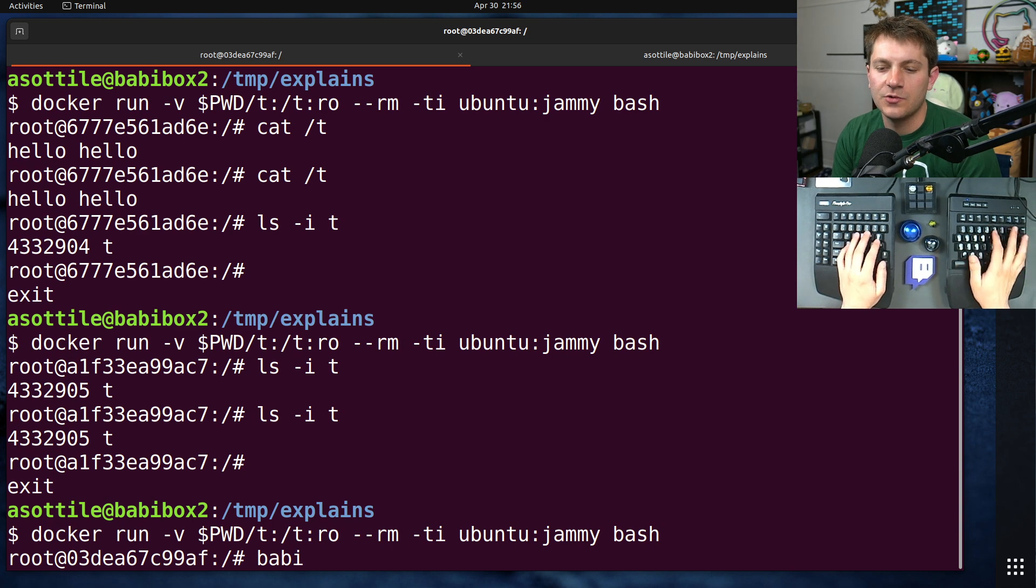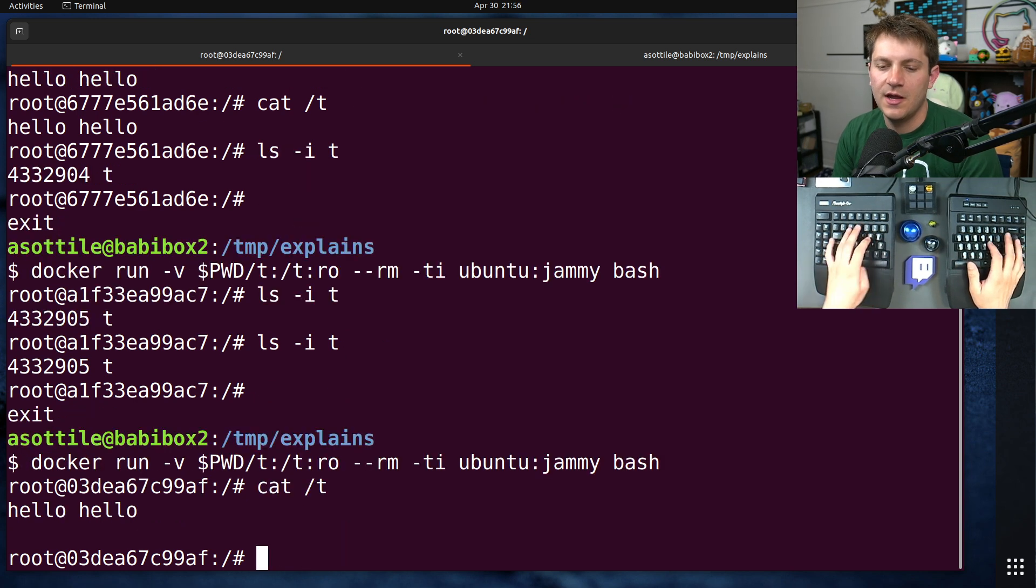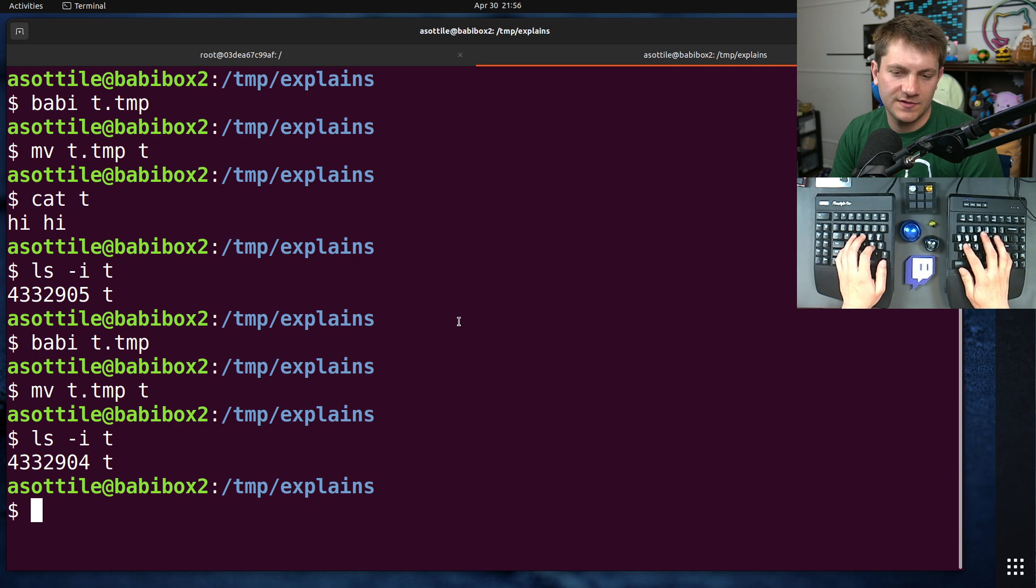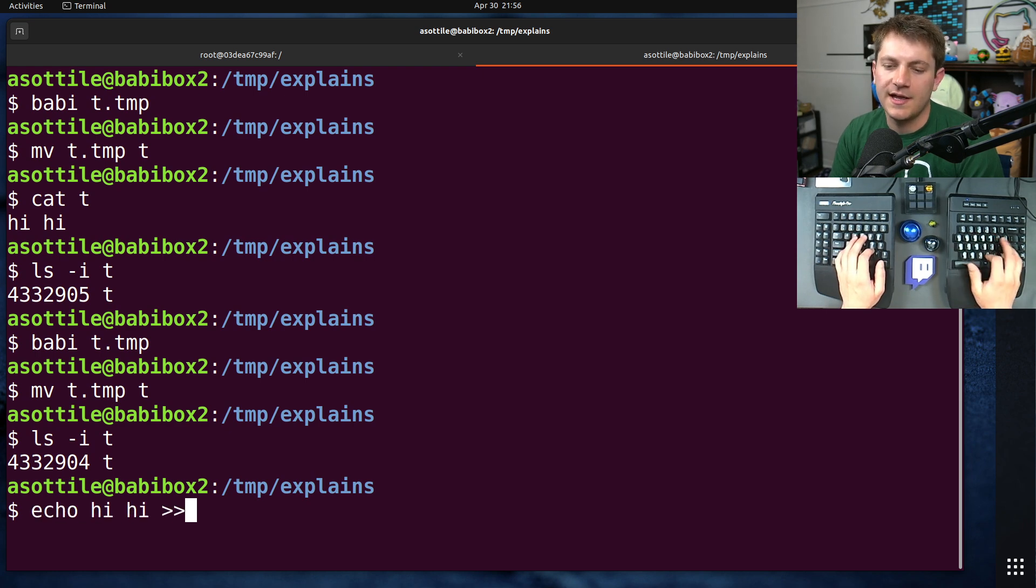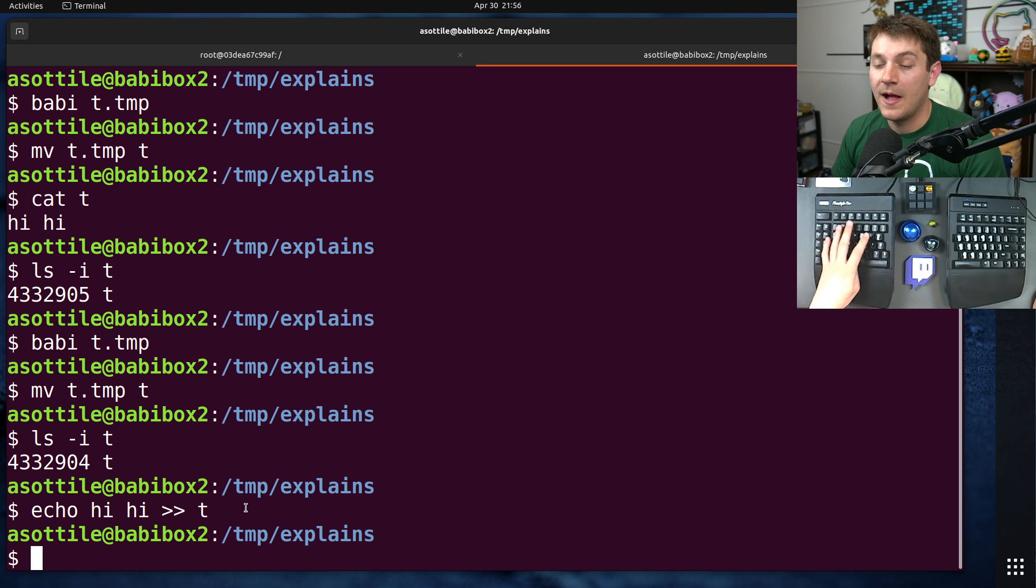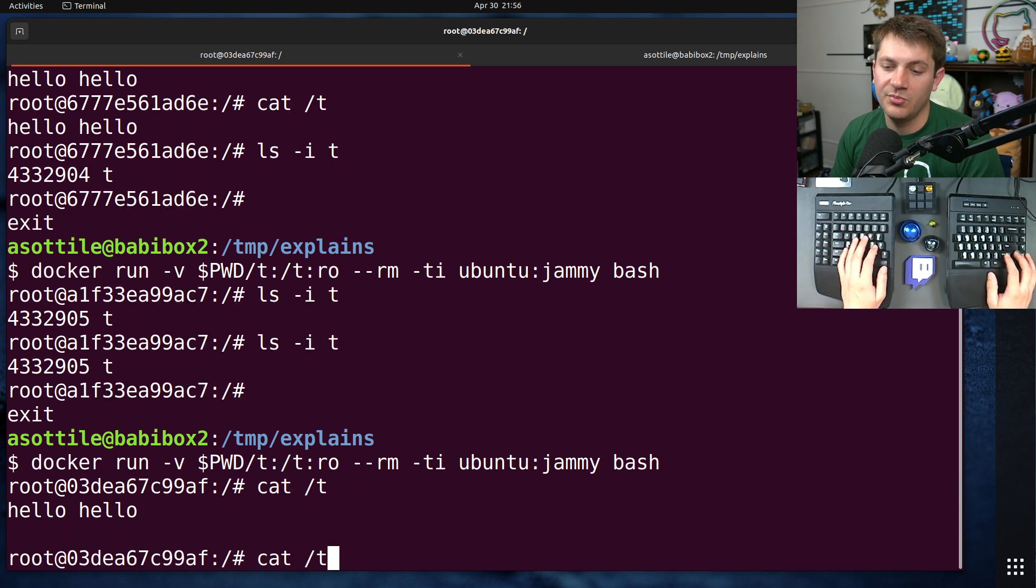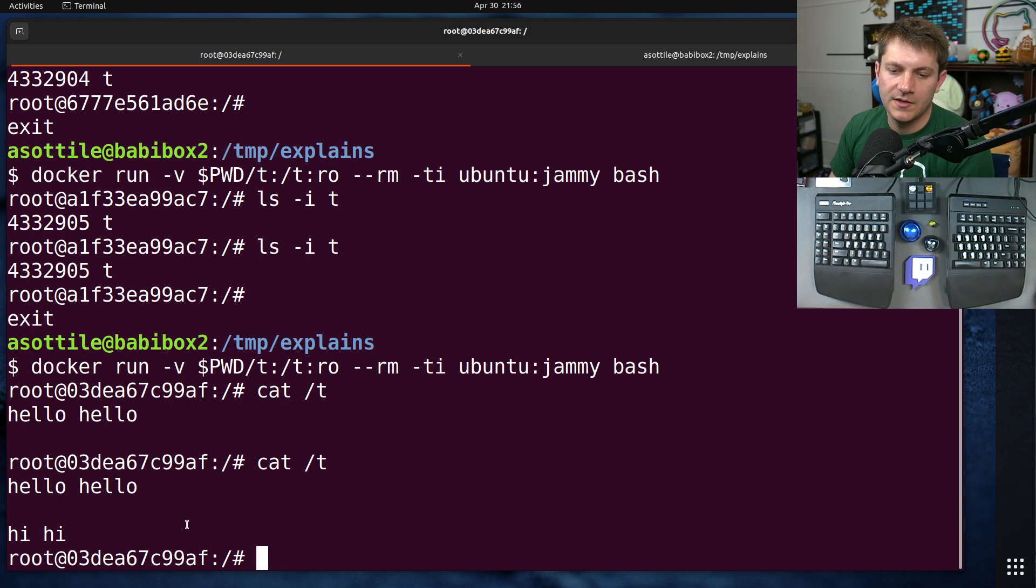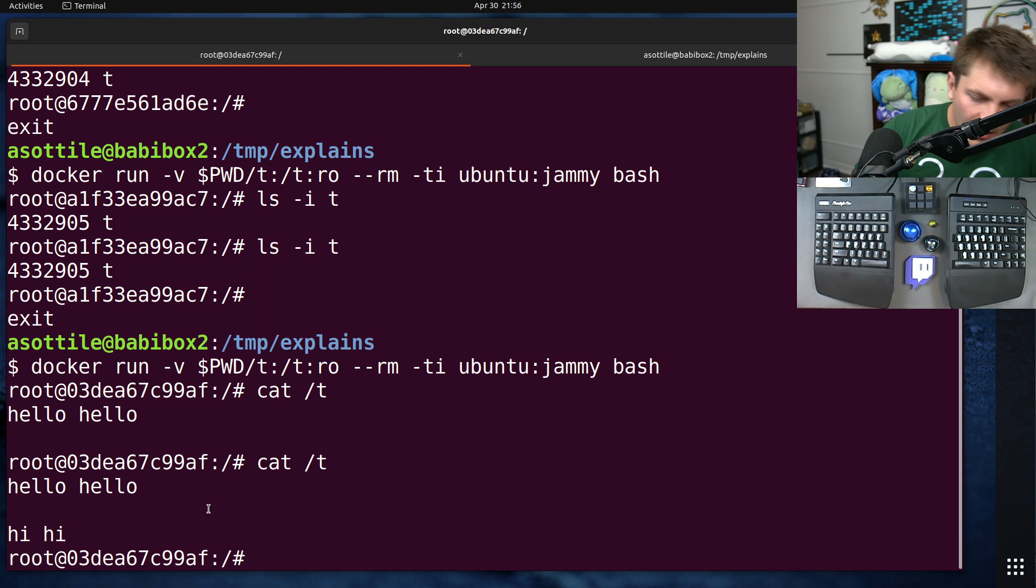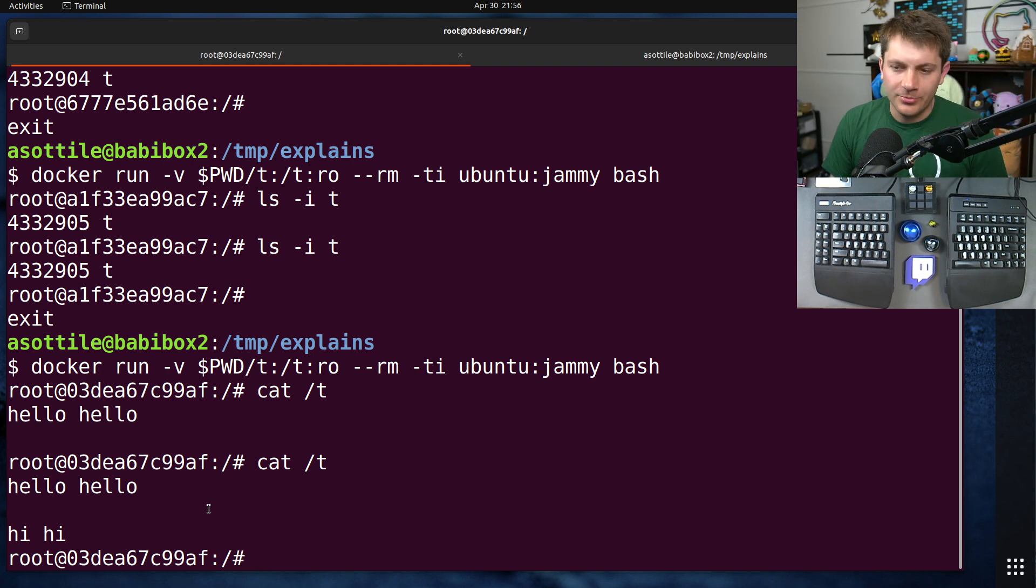So if we were to look at t here, and then we were to append to it, so if we did echo hi and append it to t, this is going to modify the file in place. You'll see here, this is one of the cases where it works. Now, we've sort of shown the problem. We haven't really shown how to solve this.